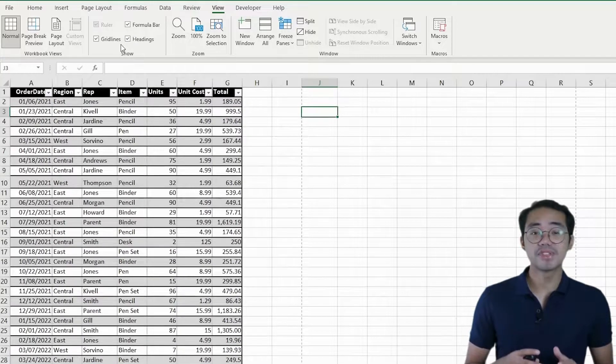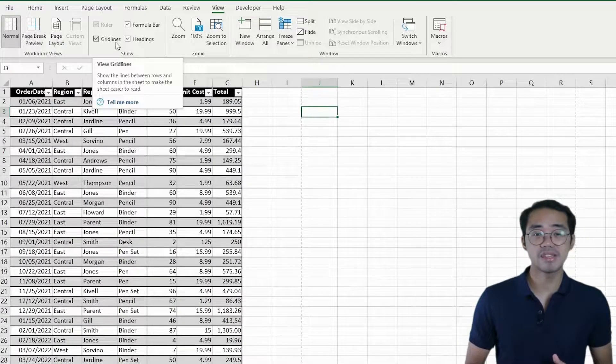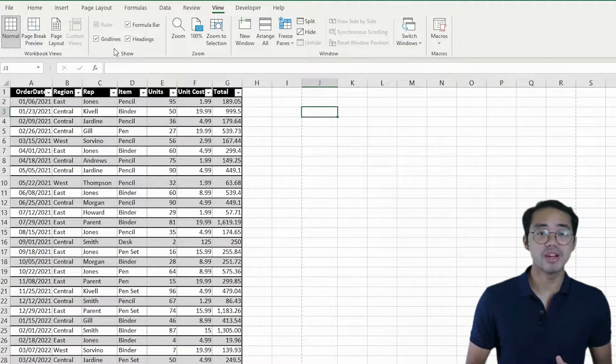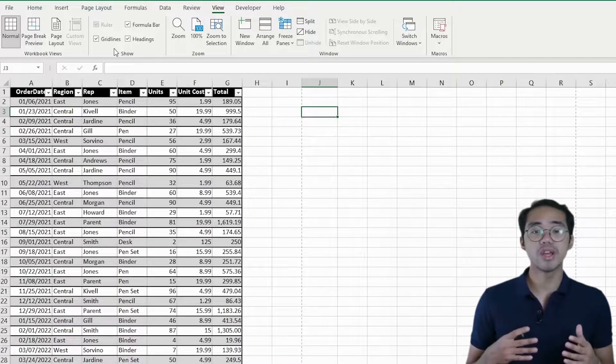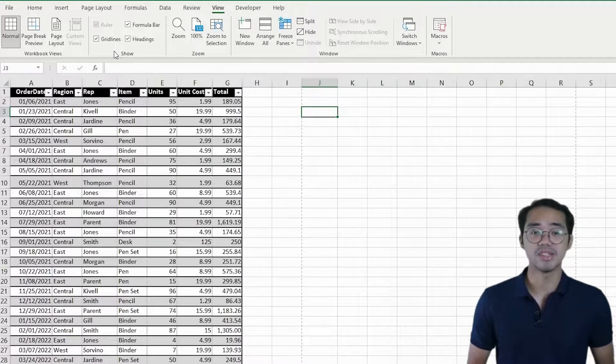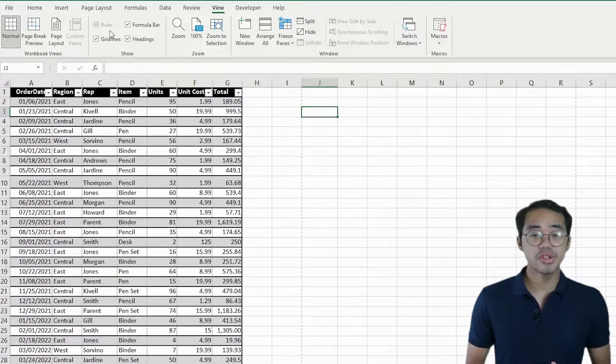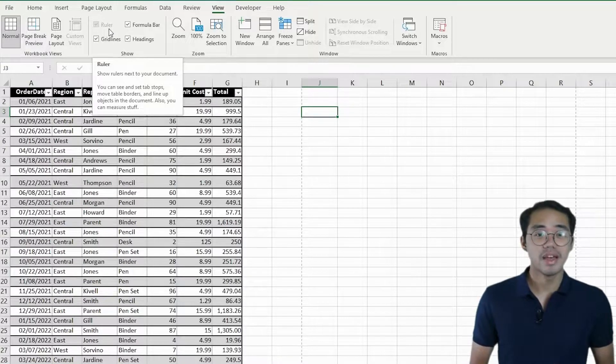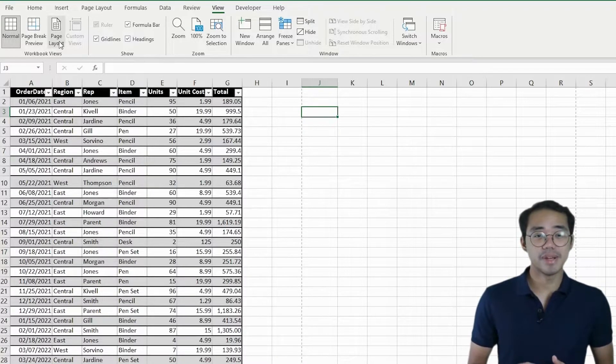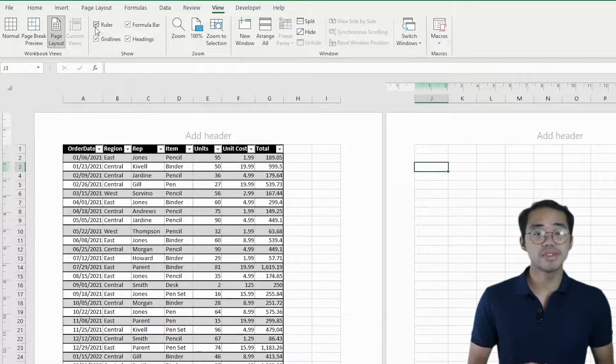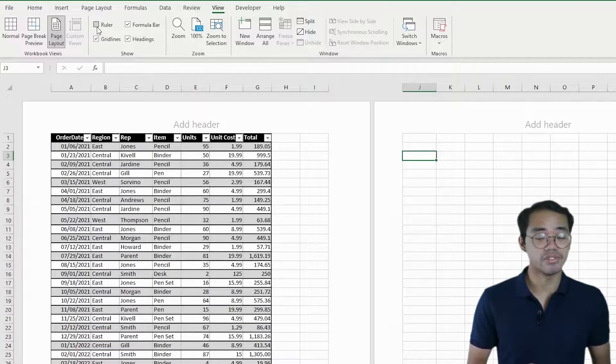These are a must-know when preparing your reports to be sent to clients or managers whenever you want to create more visually appealing spreadsheets. Note that the ruler is grayed out in the Normal View and Page Break Preview since it's mostly used for the Page Layout View.